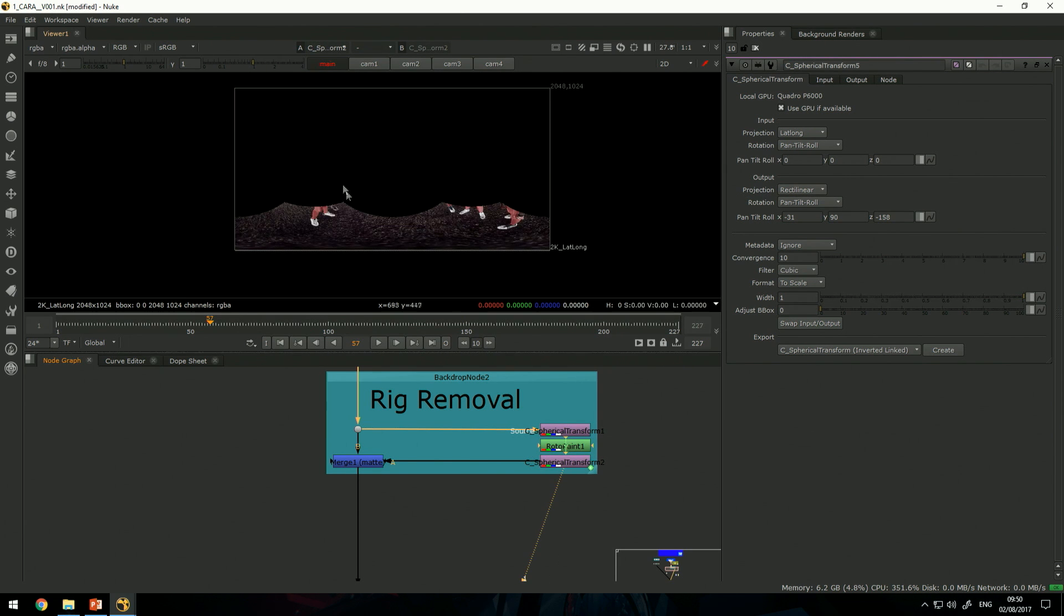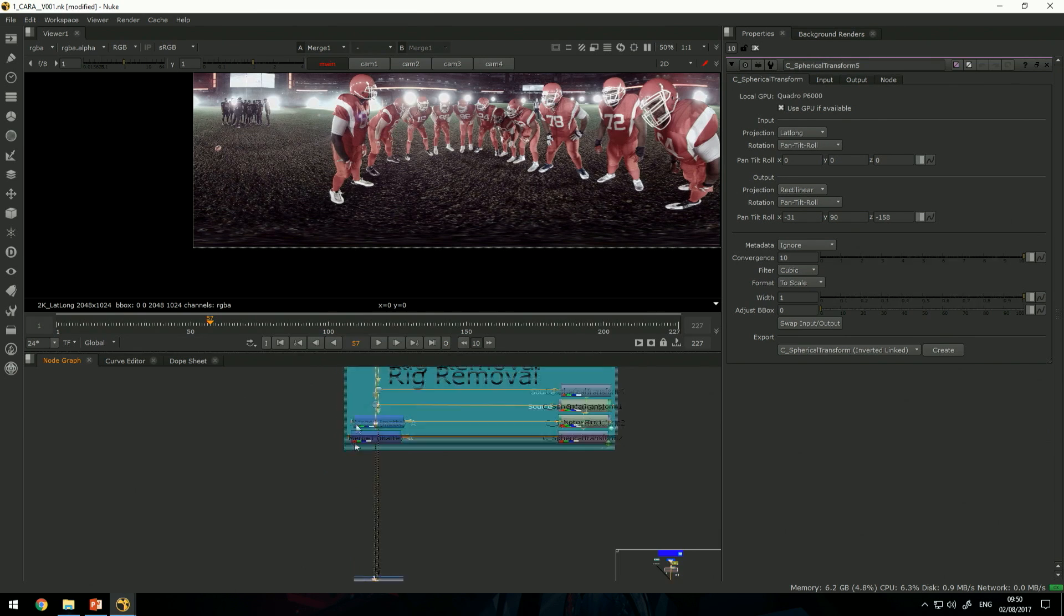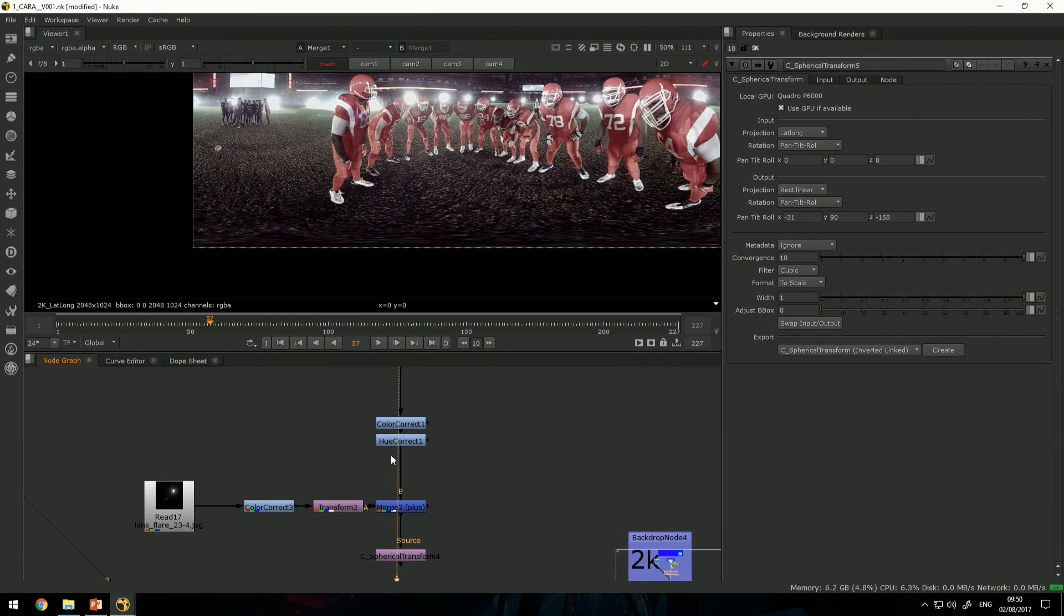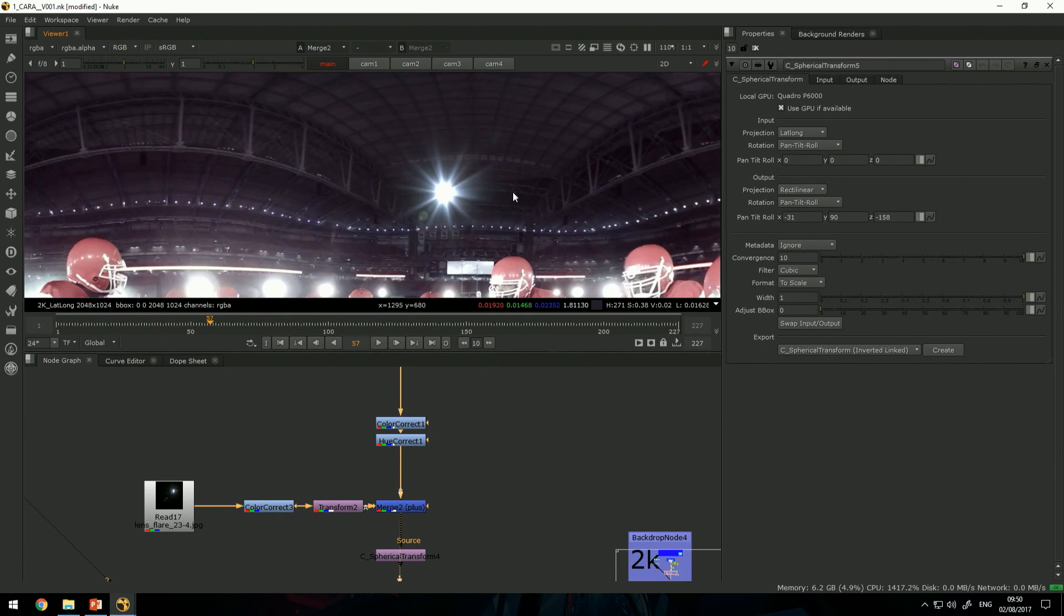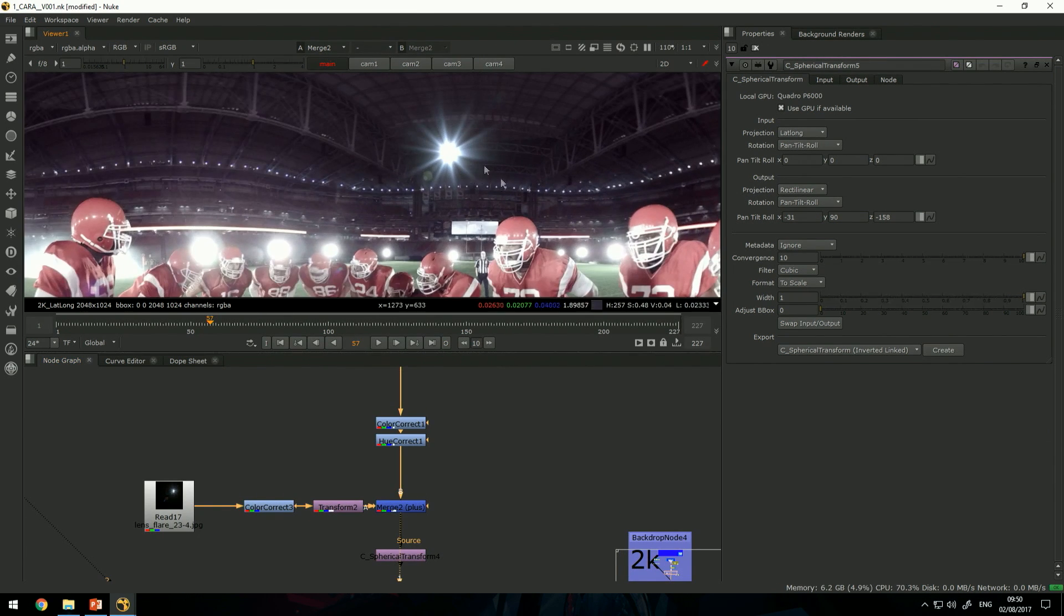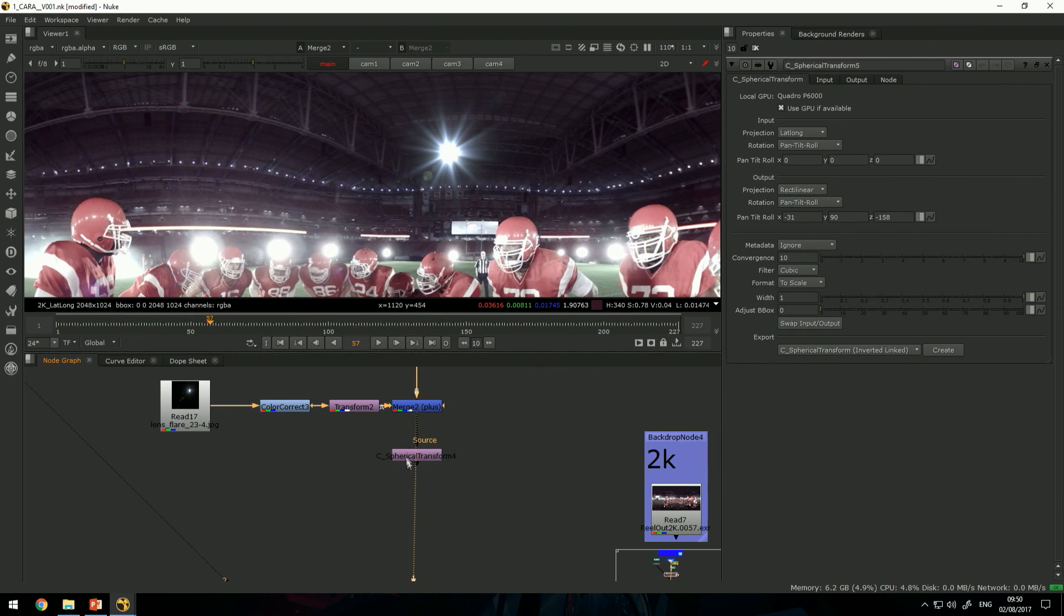Then warp it back to spherical environment and merge it back. Together we can add additional elements like this lens flare and you have full control and the full Nuke behind you at any point.